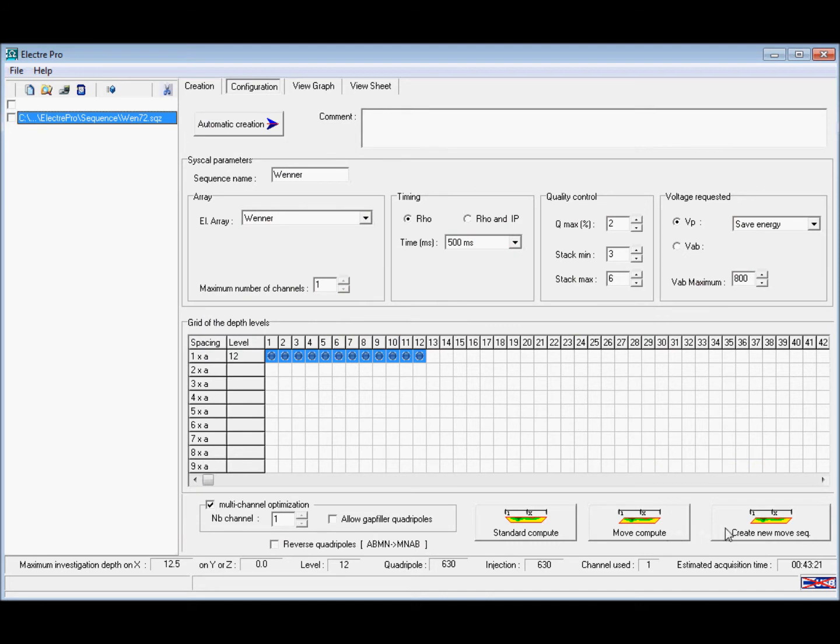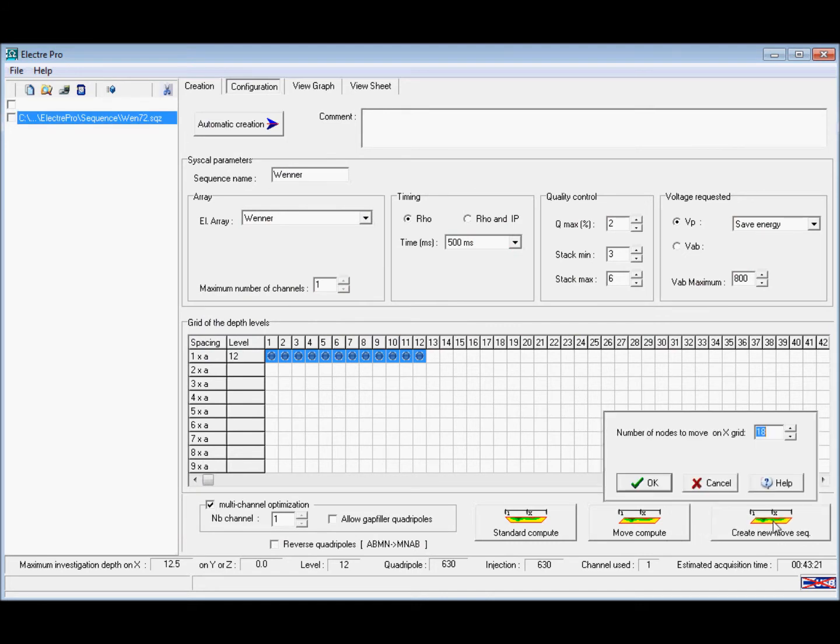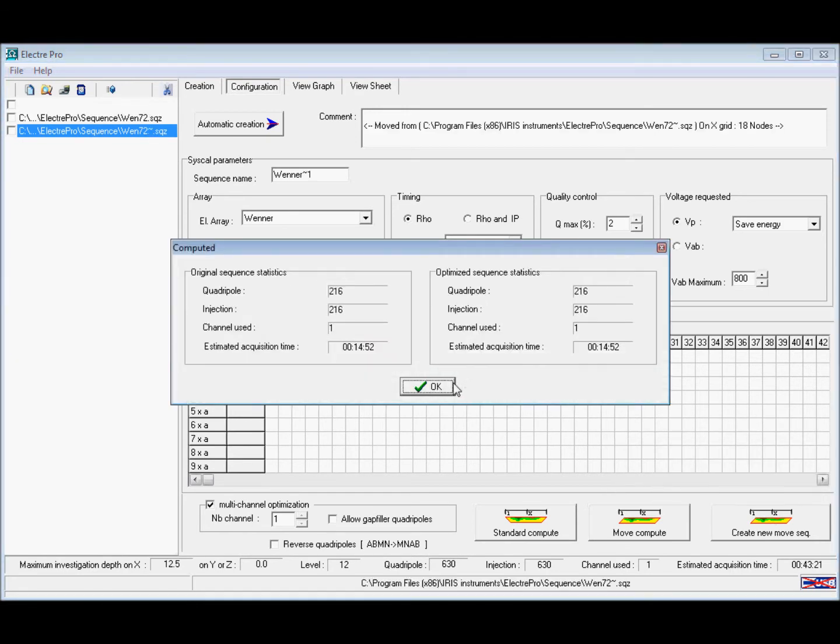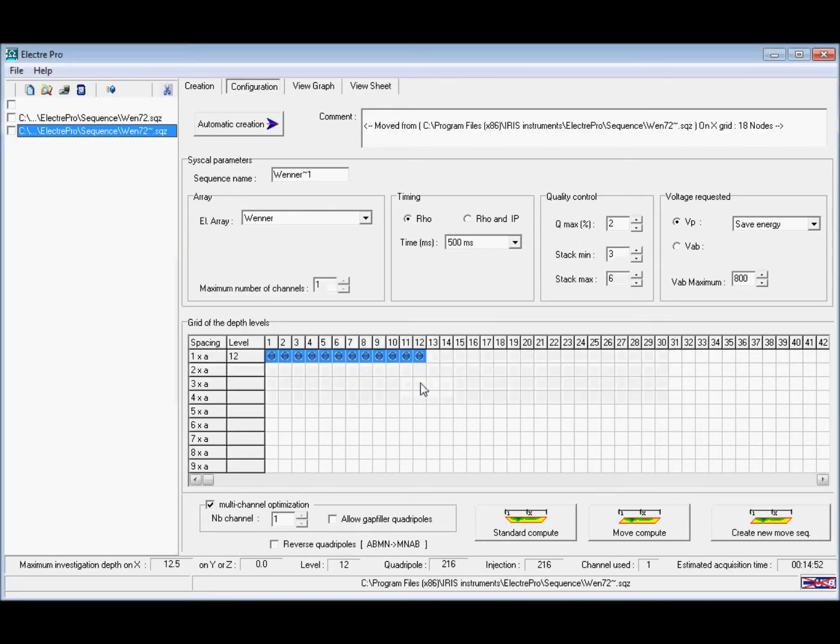To create the roll-along you click the create new move sequence button and enter the number of electrodes you want to move by. This will then show you the roll-along sequence.